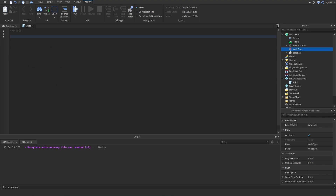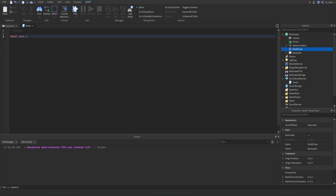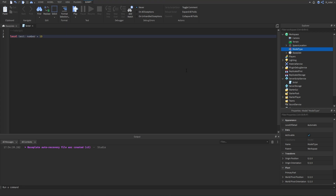Now let's learn how to specify the type of a variable or function arguments. It's really easy — we create a new variable, say local test, and then use a colon. After the colon we indicate what type this variable is going to be. For example, we could say number and set it to 10. This is a bit pointless here because Roblox Studio already infers the variable is a number since 10 is a number, but it's just an example of the syntax.